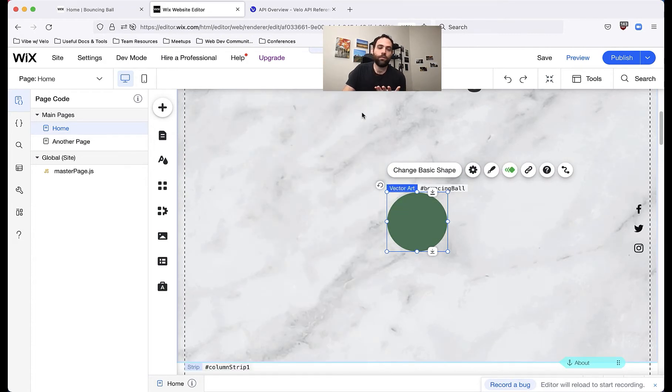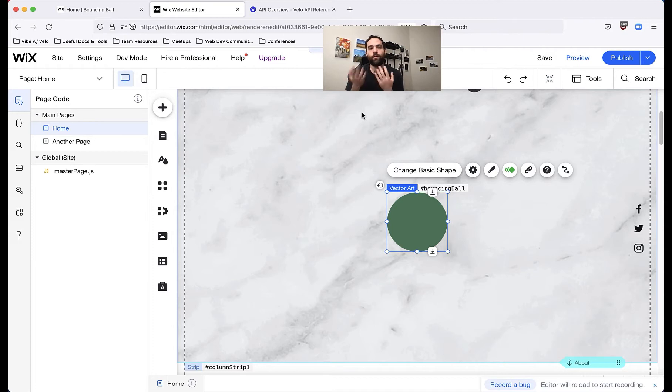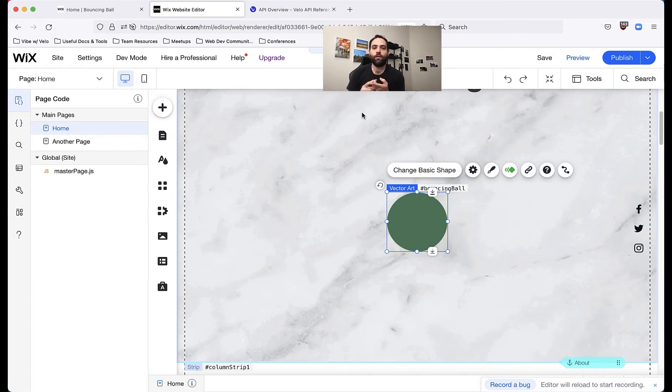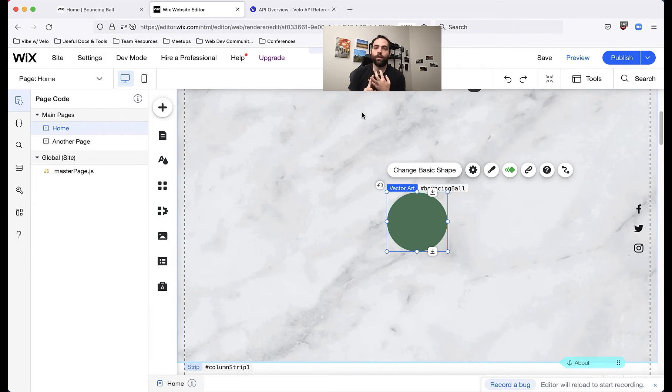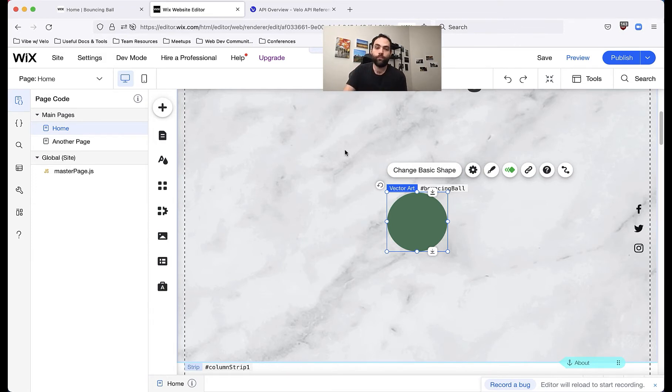But when we do these animations, we're very limited. We can trigger them based on certain events happening. We don't have too much control over what happens. We actually can't even loop the animations using the UI editor. So for those types of things, we would want to use Velo.